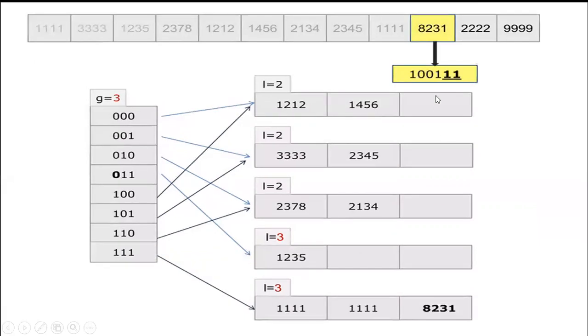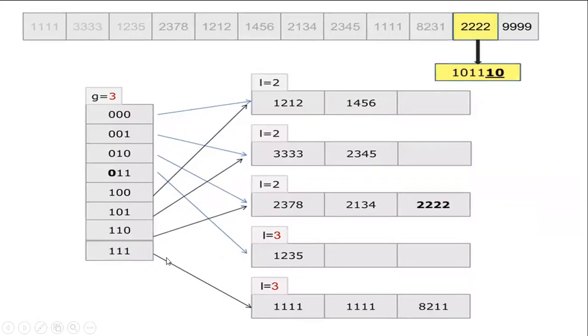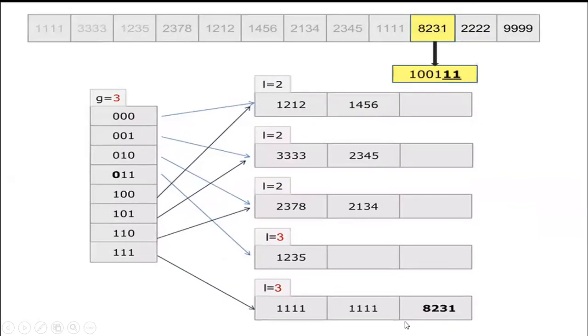When I am encountering these values 1111, 1235, and 1111. Now I am going to check the last 3 values which is 111. The corresponding value will be stored in 111. The last value 1235 will be in 011.